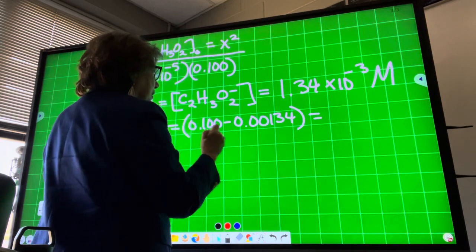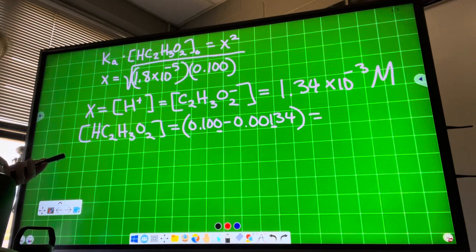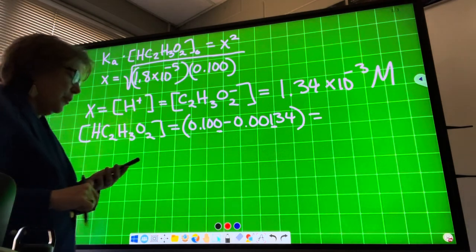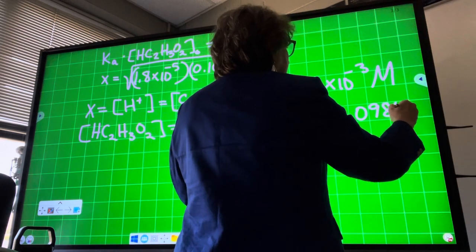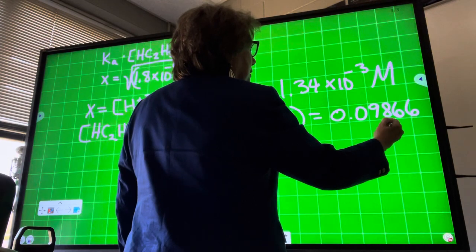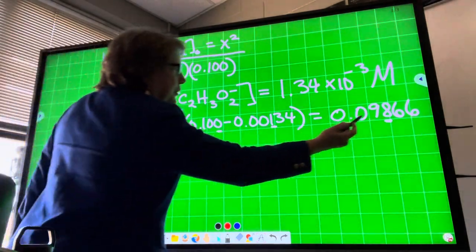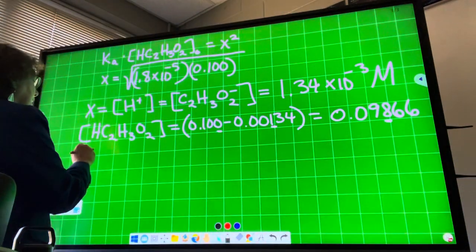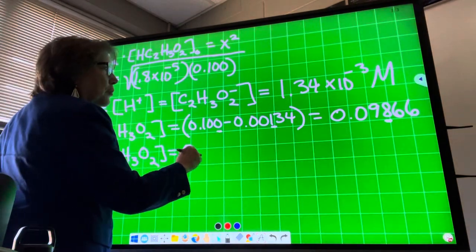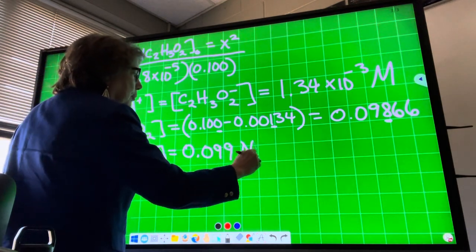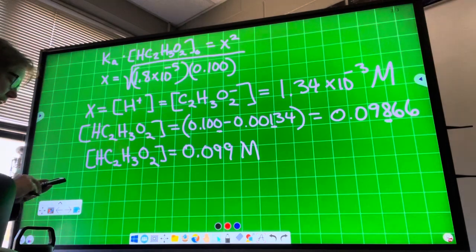Now, the concentration of HC₂H₃O₂ — the weak acid at equilibrium — is going to be 0.100 minus 0.00134. When I do that subtraction, I go to the thousandths place. 0.1 minus 0.00134 gives 0.09866. That's too many sig figs — I can only go to the thousandths place by the addition-subtraction rule. So the 6 rounds the 8 up, and I get that the concentration of the acid at equilibrium is 0.099 molar. This approximation saves me from solving a quadratic equation.